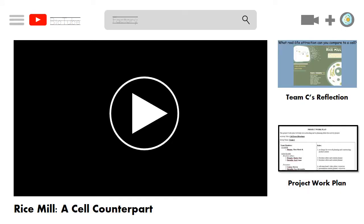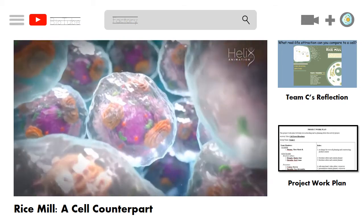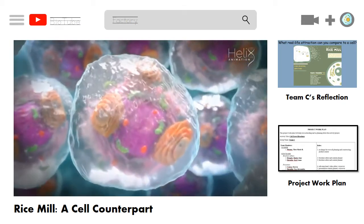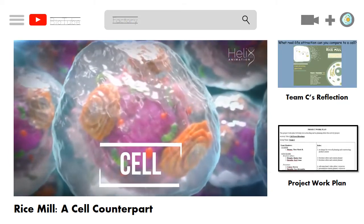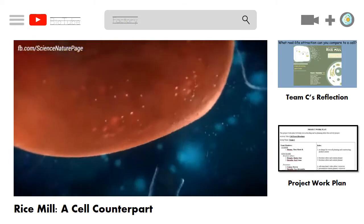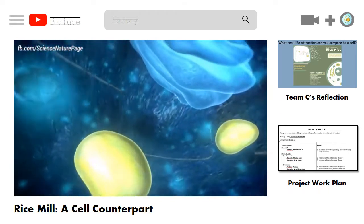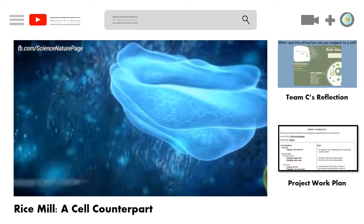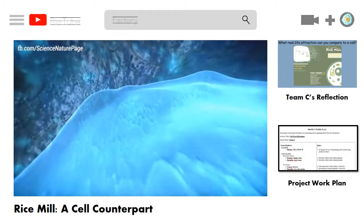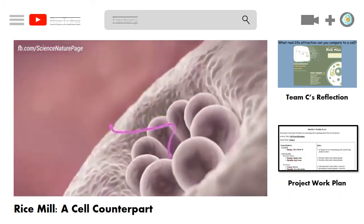Let us watch our team's prepared video presentation on why a rice mill is comparable to a cell. Today, we're going to talk about the cell. What do you think of when you hear the word cell? What about organelles? In order to make things easy, we identified a real-life attraction that is comparable to the cell.